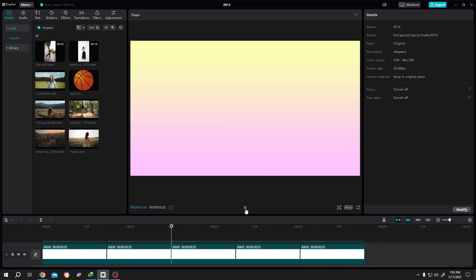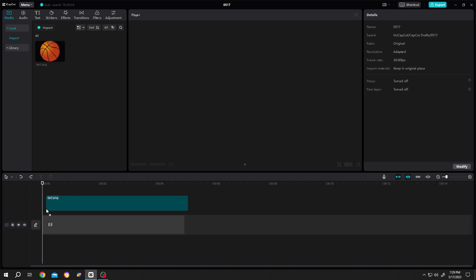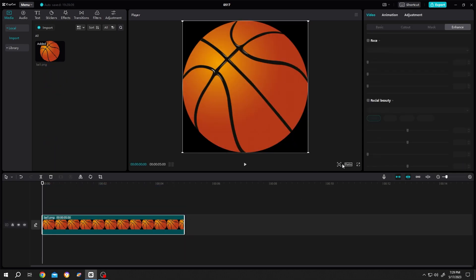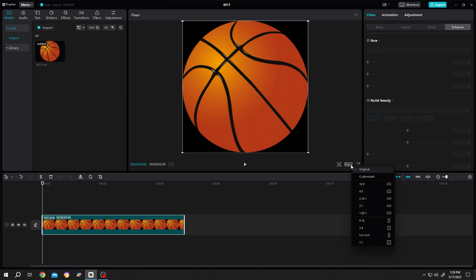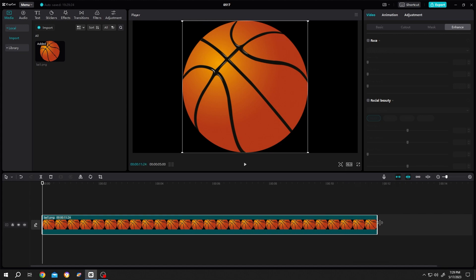So guys, how to make a gradient background in CapCut? It's really simple. Import any picture you have and bring it to the timeline. Let's change the ratio. Suppose our video length is 12 seconds.